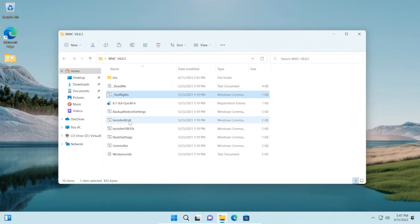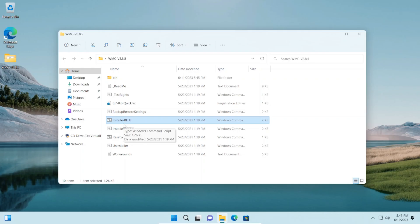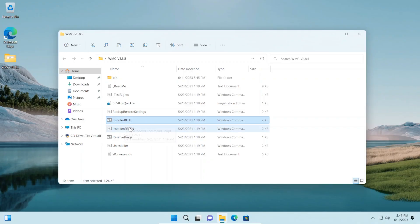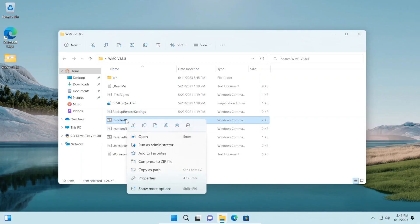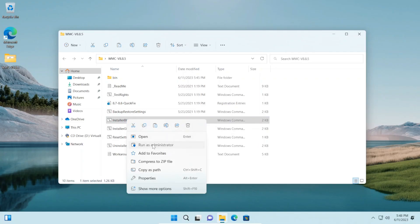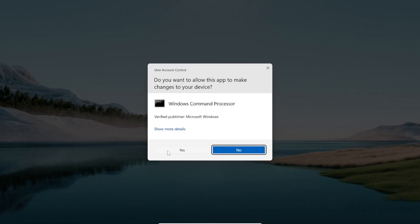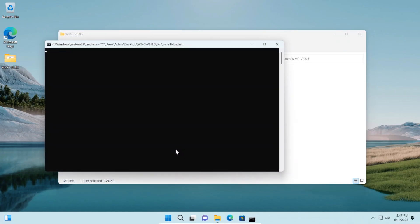Then we can right-click on Installer Blue or Installer Green. The difference between the two just means that the background in Windows Media Center is going to be different. If you choose blue, the wallpaper will be the traditional blue. If you choose green, it'll be green. For this video I'll choose blue, so right-click on it, then click run as administrator, then click yes.